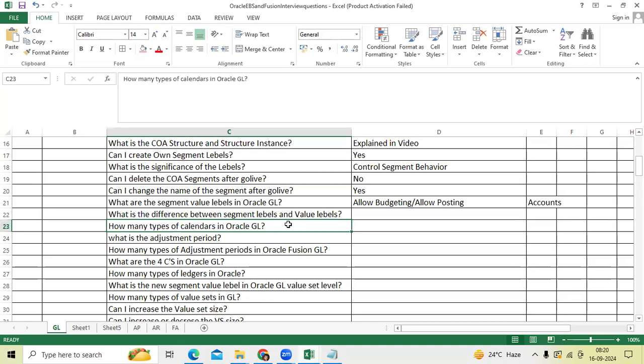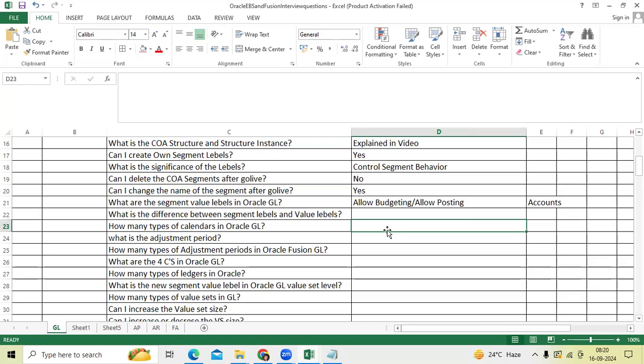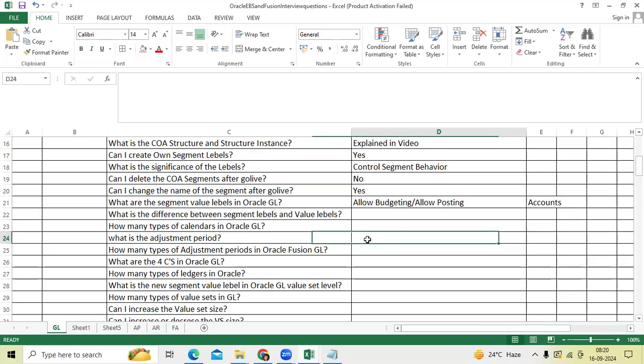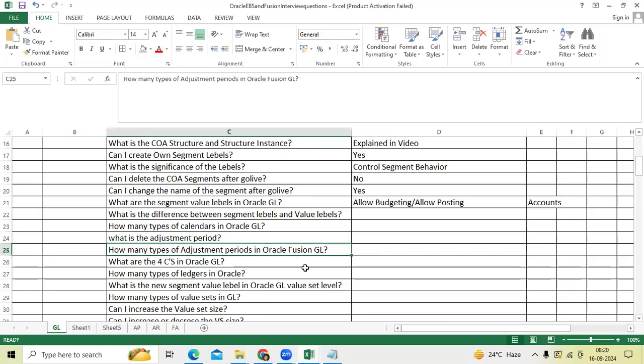How many types of calendars in Oracle GL? We have the calendar year and fiscal year. What is the adjustment period? To create corrections, to book the accrued entries, to book the adjustment entries at year end. How many types of adjustment periods in Oracle Fusion GL?